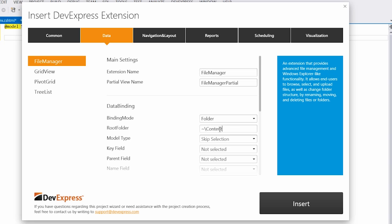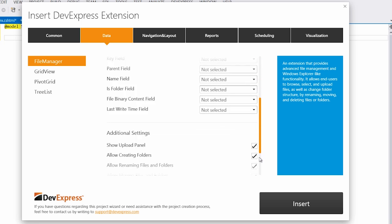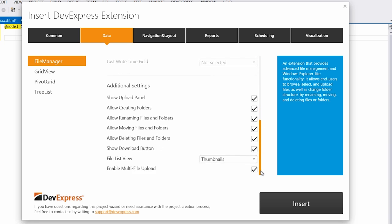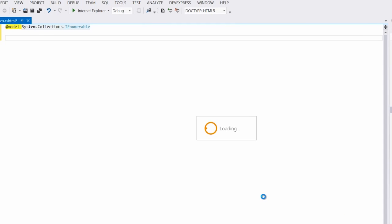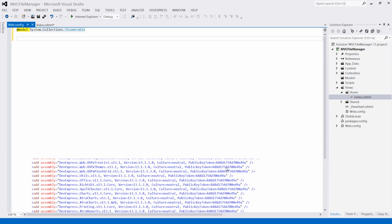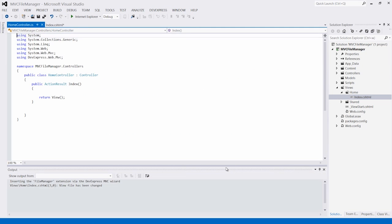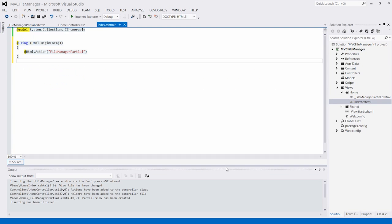I'll leave the default binding option to Folder and set the root folder to point to the path of the folder I want the file manager to display. Then I'll press Insert and the dialog will generate all the code for the view and controller that is necessary to use the file manager.